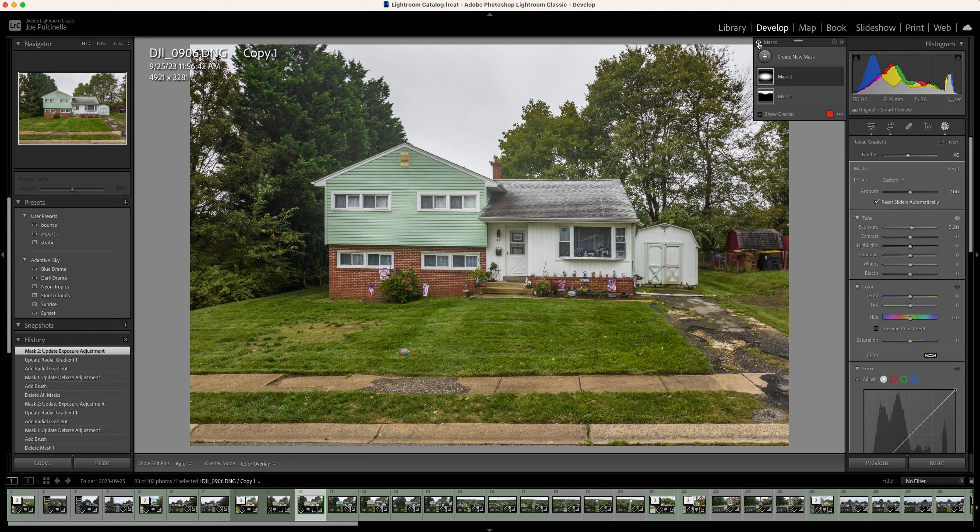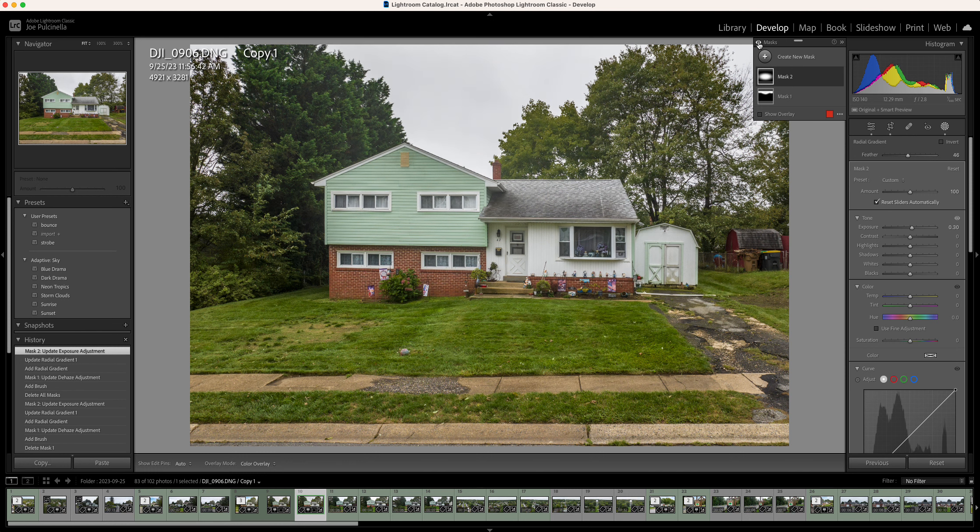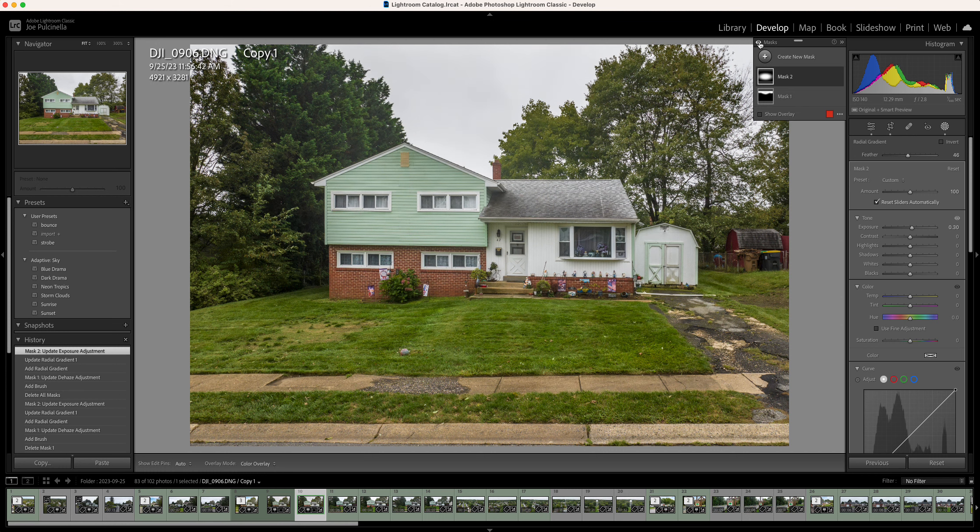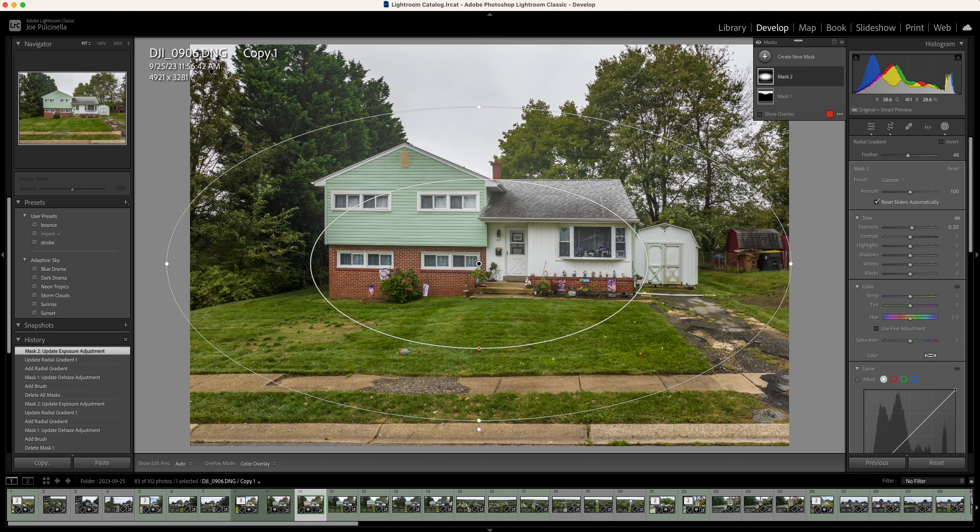If you click the eyeball on and off, you can see what the difference is with and without the masks. This is without the mask. There's a lot of haze. The house is a little dark in front. Right now, I'm drawing a little more attention to the house. Okay, so I think we're ready to go into Photoshop.